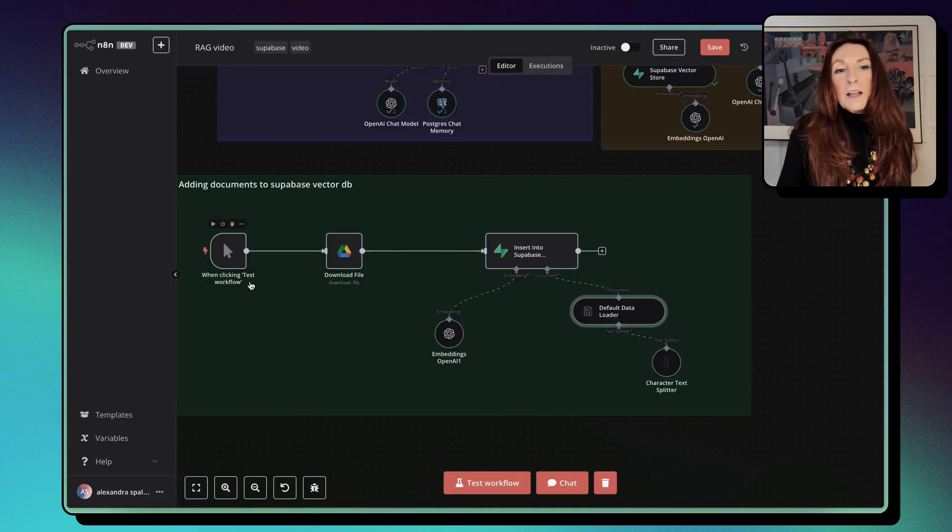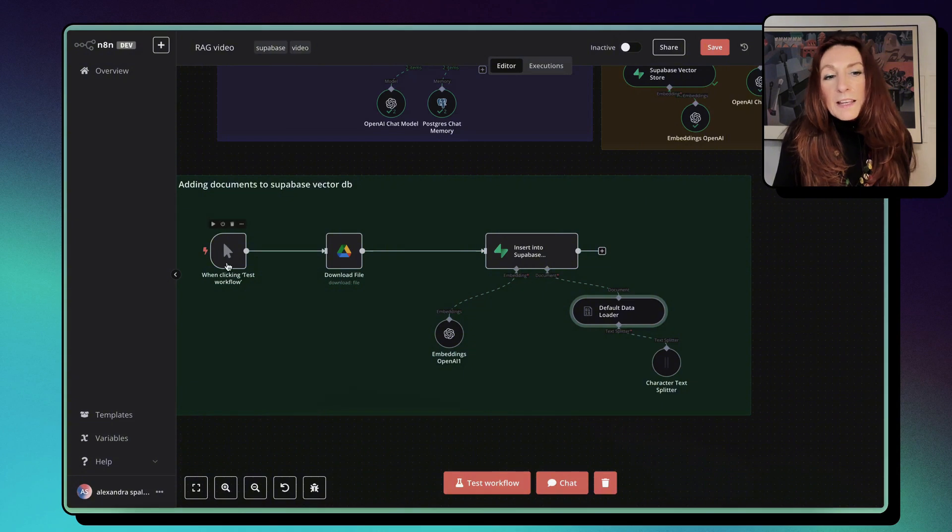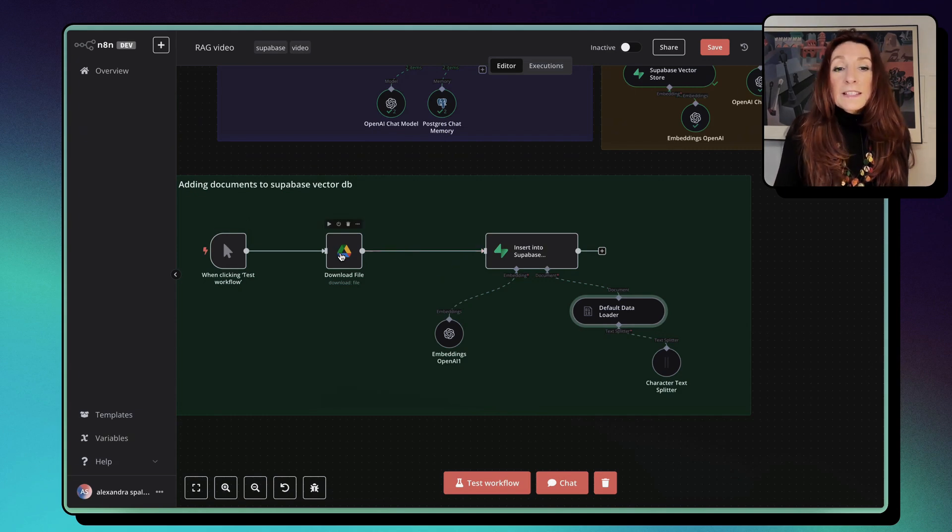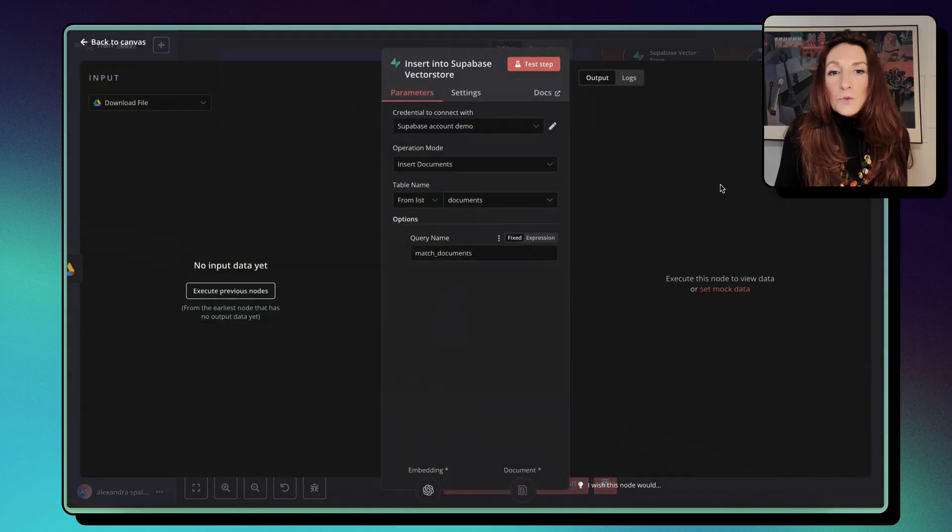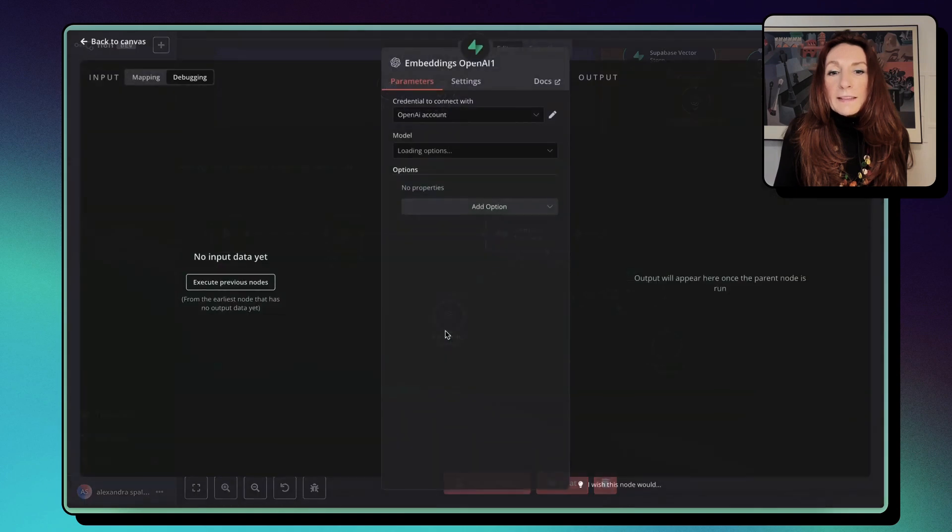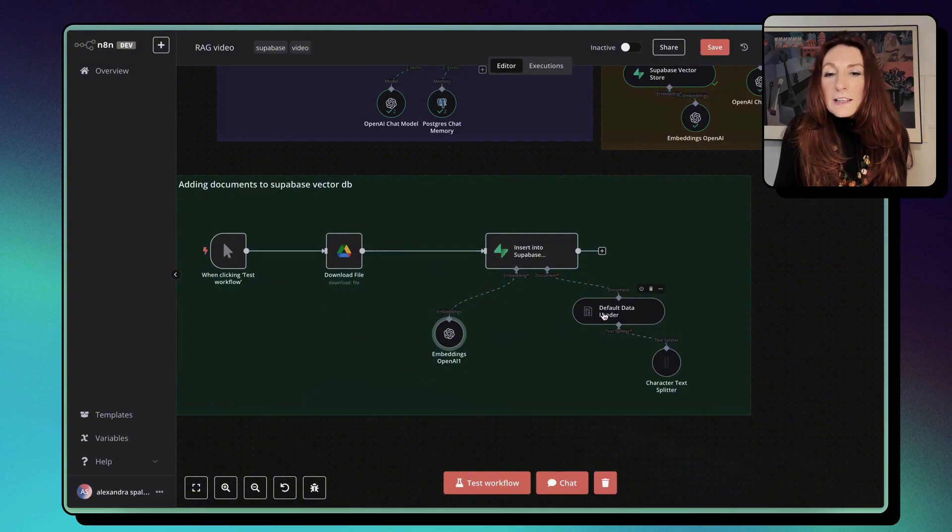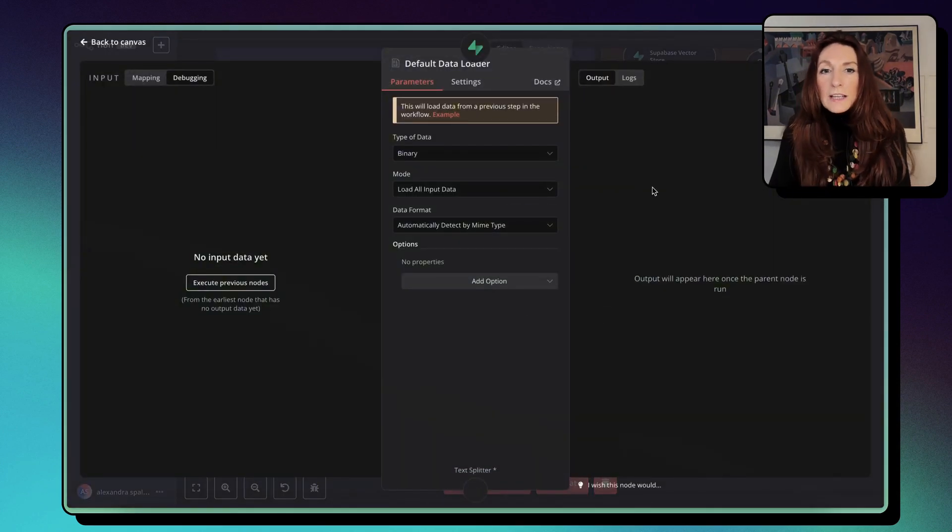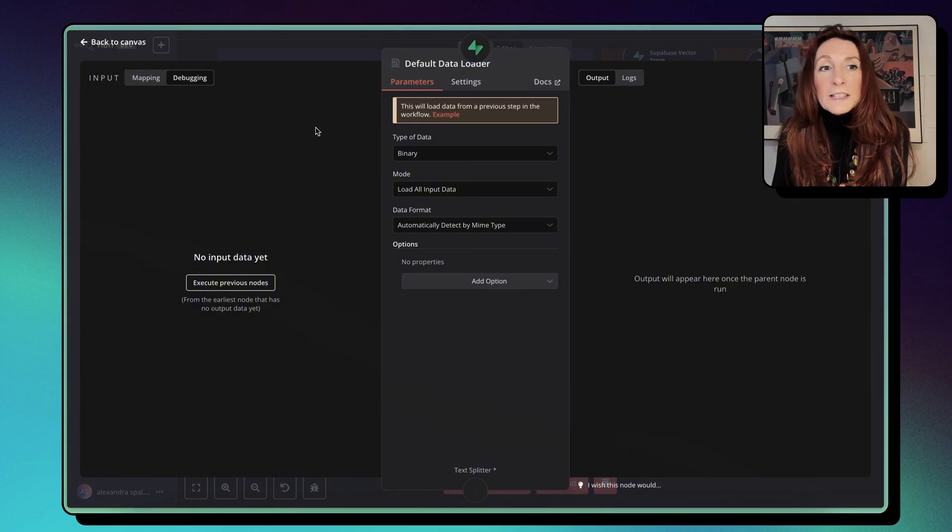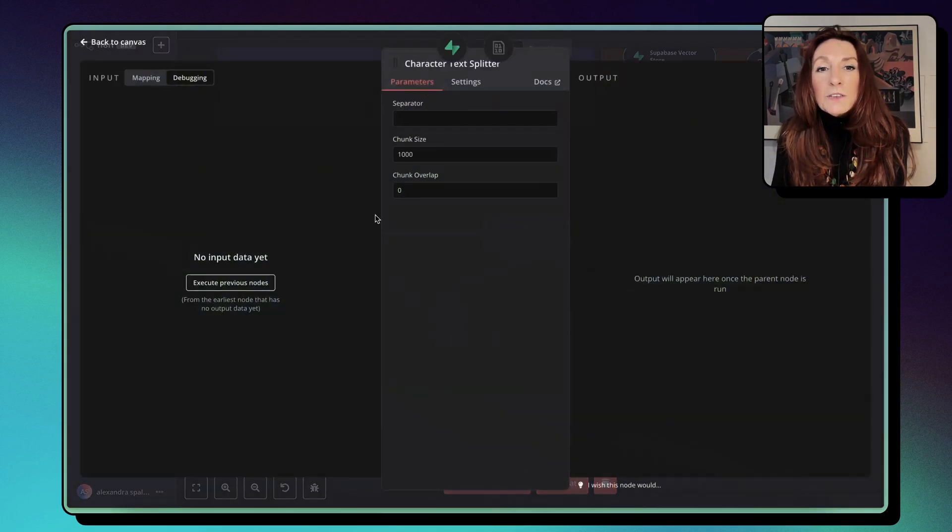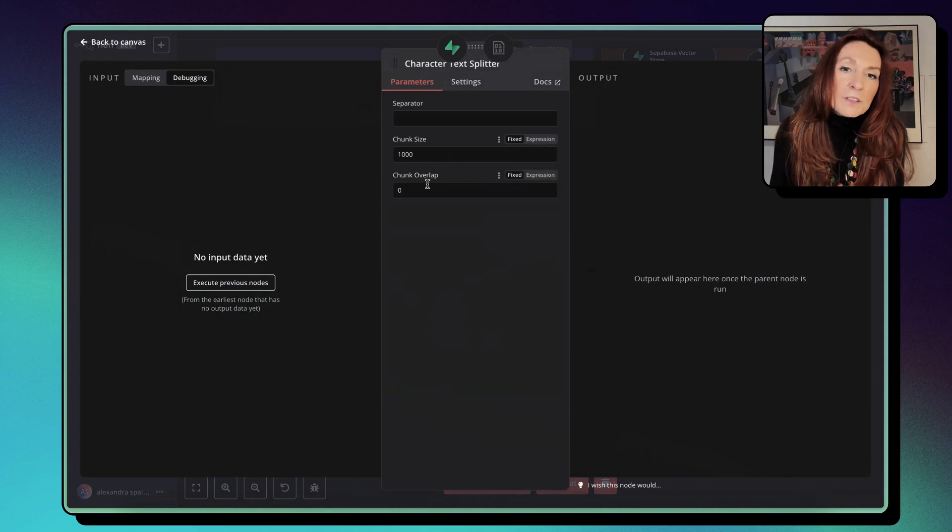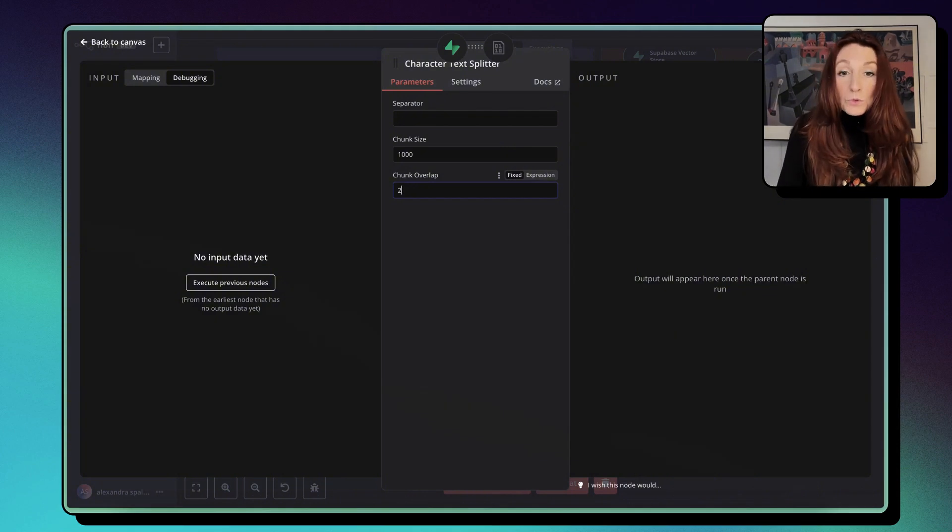So we need to insert them from N8N here. I did a manual testing by clicking, but in real life we will have something that's pulling automatically the data from Google Drive. Then I download the file, and then we insert it into Supabase. And we attach our embedding model, the text embedding free small, and our default data loader. Here the type of data is binary and we load all input data and we detect automatically the mime type and our character text splitter. So we make chunk size of 1000 and we add a chunk overlap, for example, of 20.